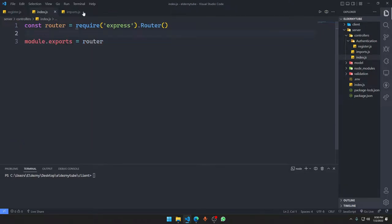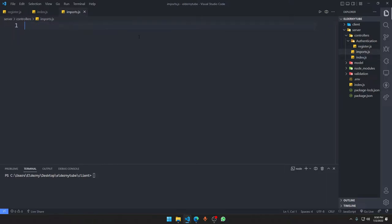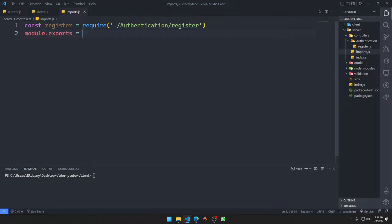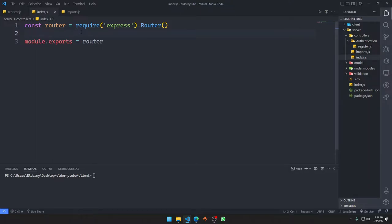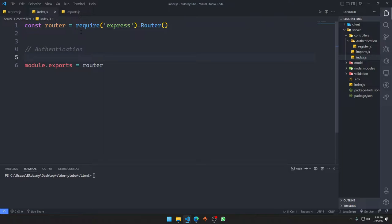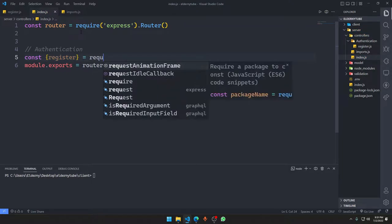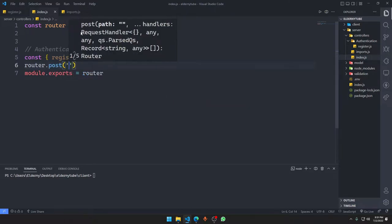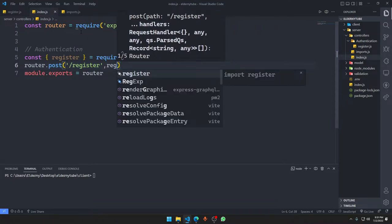Whatever requests we get, we'll manage more endpoints here. In imports.js we import those things — for example: const register = require('./authentication/register') and module.exports = { register }. Then in the authentication index.js, we require from './imports' and set up a POST route: router.post('/authentication/register', register) — sending all those requests to the register function.